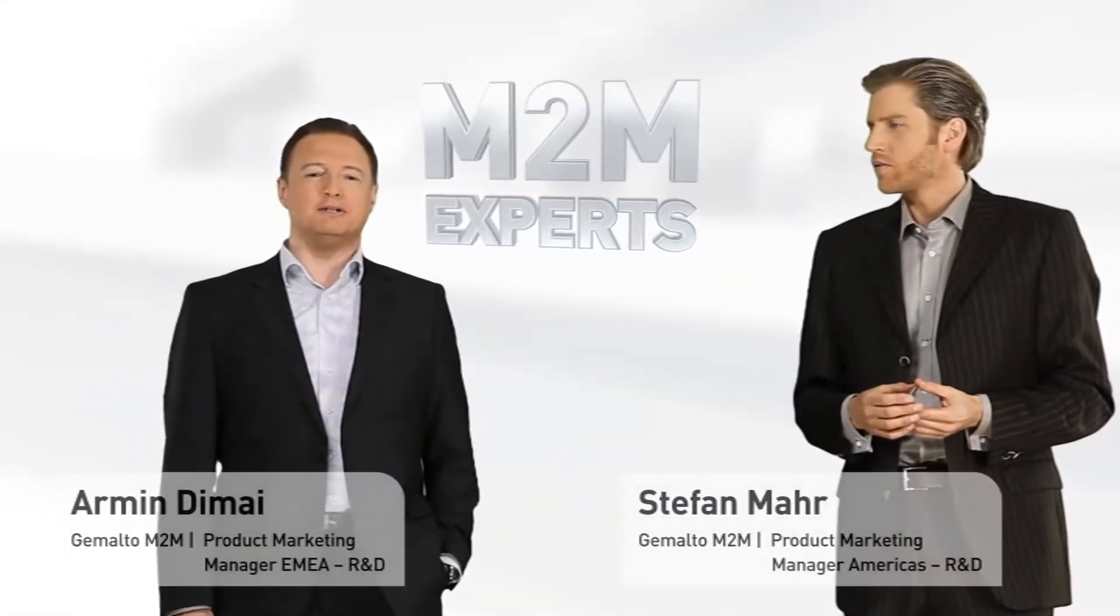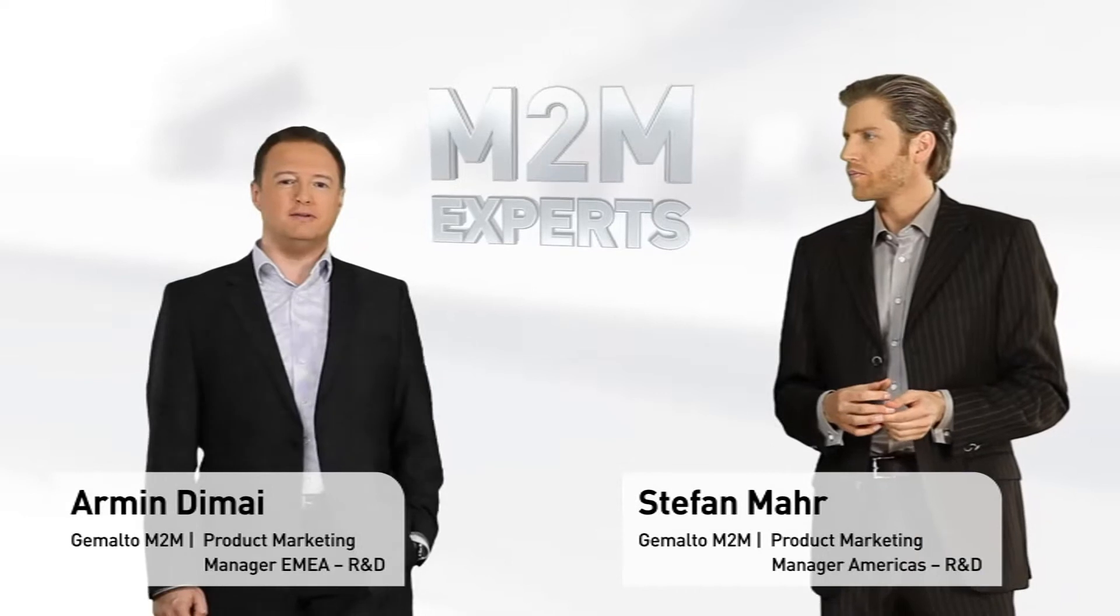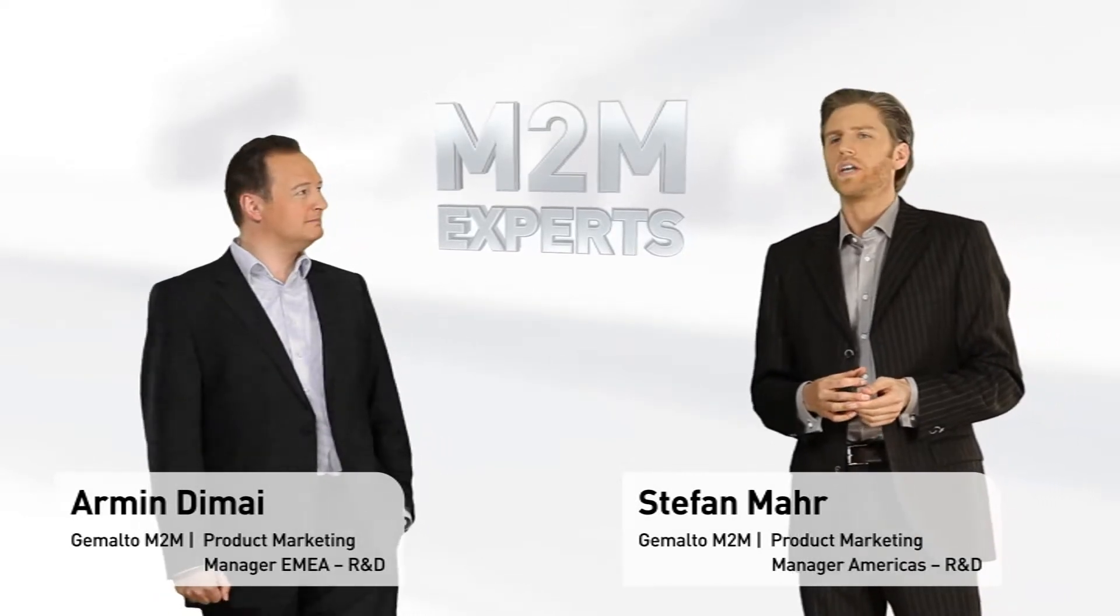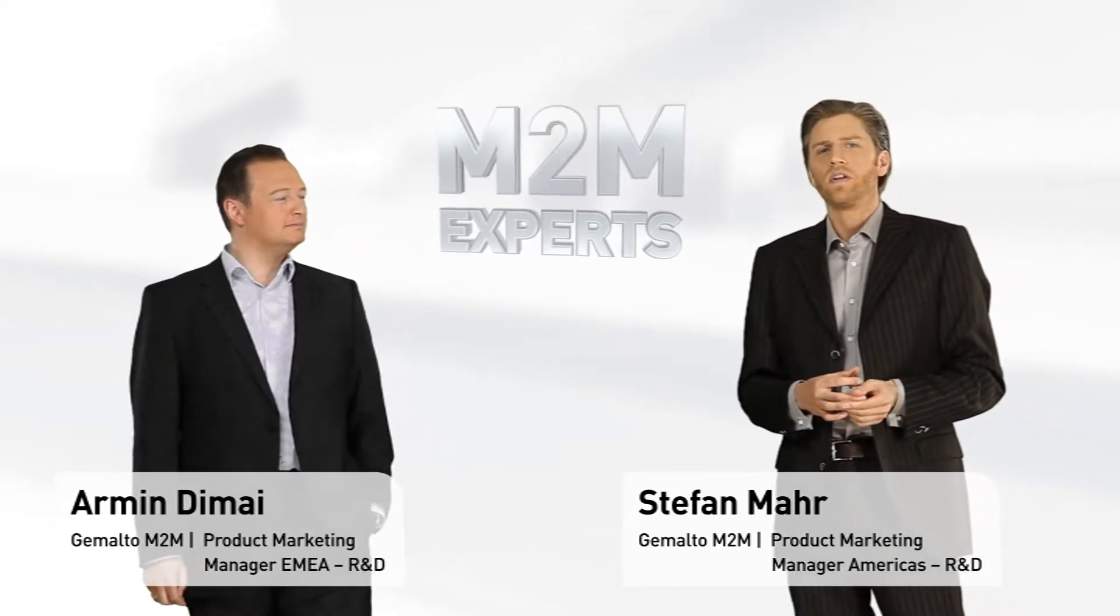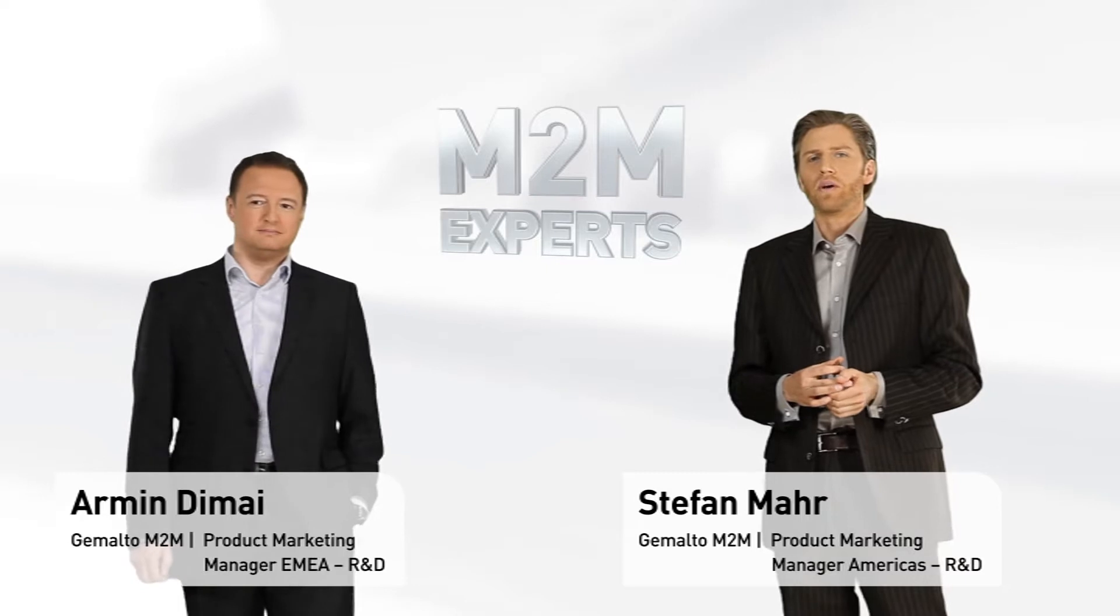My name is Armin. I'm responsible for the product marketing activities in EMEA. And I'm Stefan. I'm Product Marketing Americas.